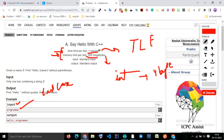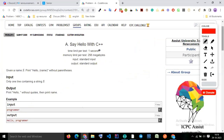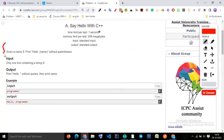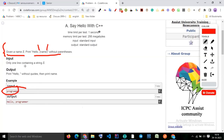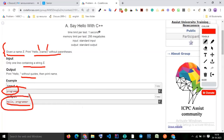Those are two important terms to consider in every code. Now, the description of the problem: you are given a name to print as 'Hello, name' — without parentheses. The input contains a string s, and you have to print 'Hello,' followed by the name. Always write the output exactly as the problem has suggested — notice there is a space after the comma.